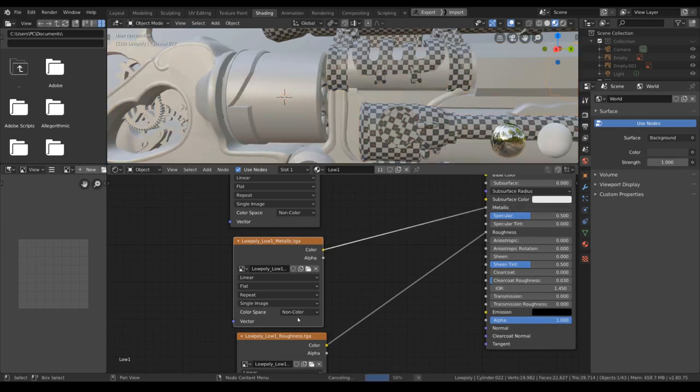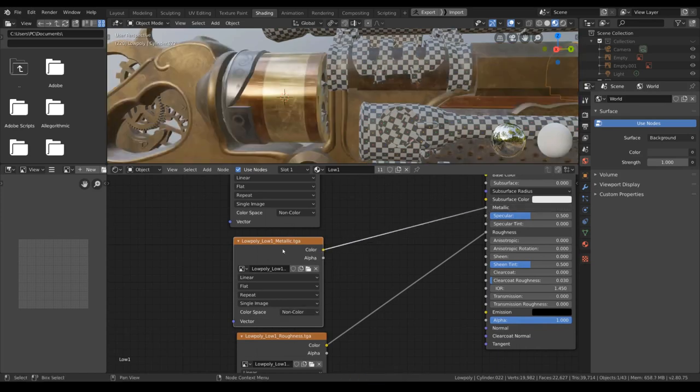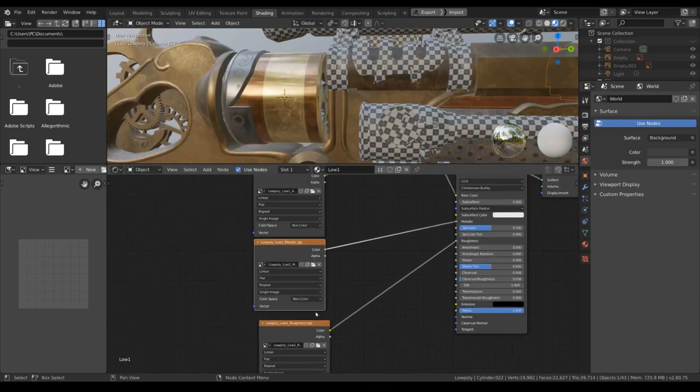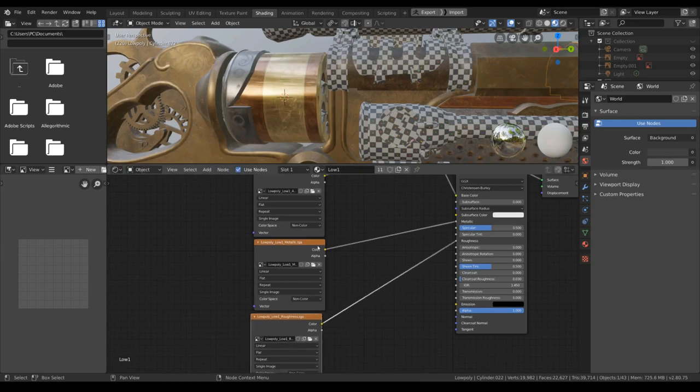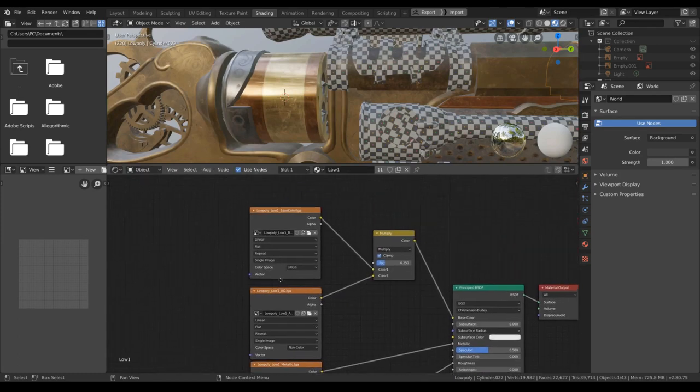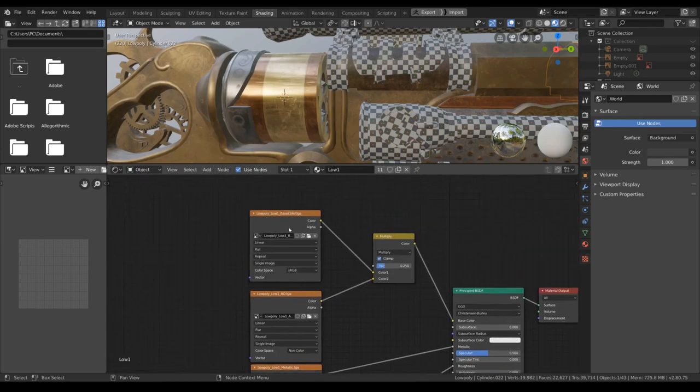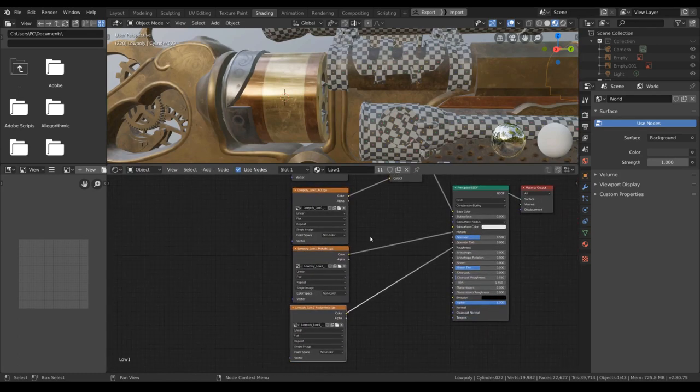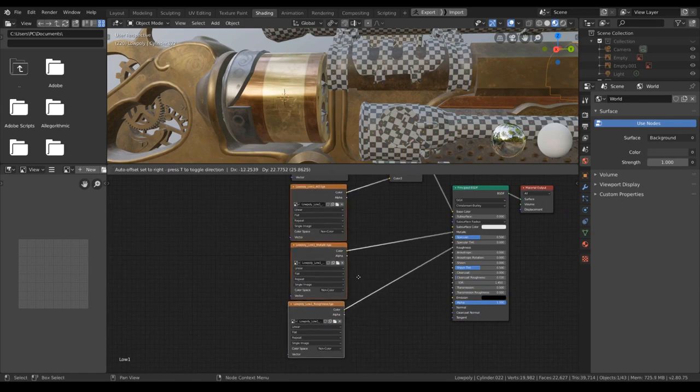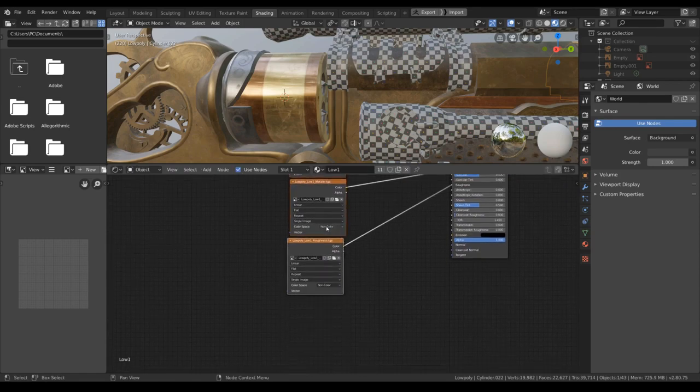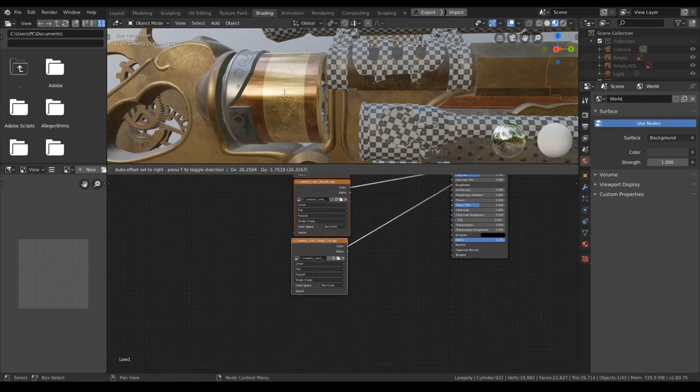So it's non-color, it should be non-color. Usually only the base color here should be sRGB and the rest should be non-color.